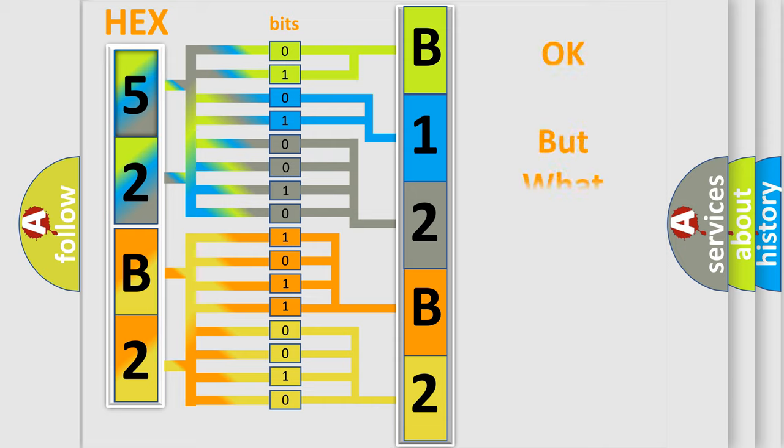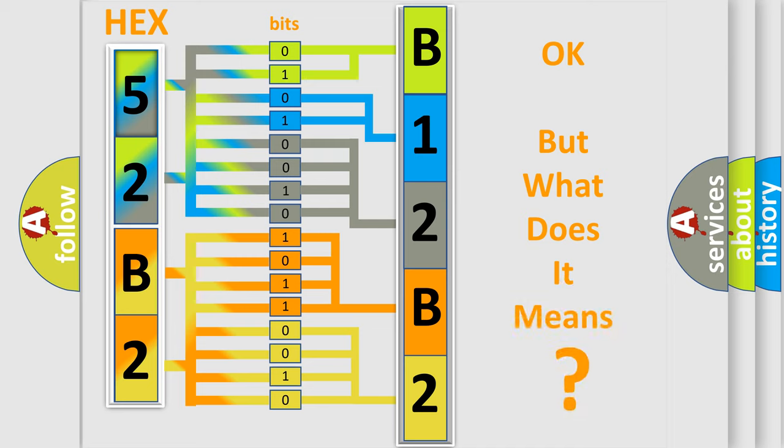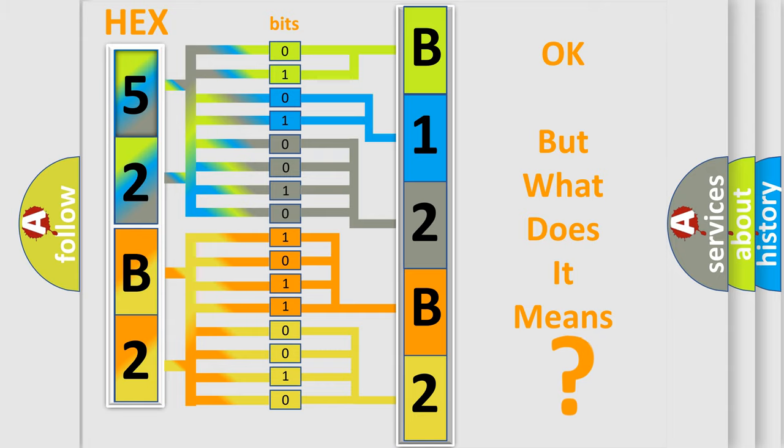The number itself does not make sense to us if we cannot assign information about what it actually expresses. So, what does the diagnostic trouble code B12B22A interpret specifically?